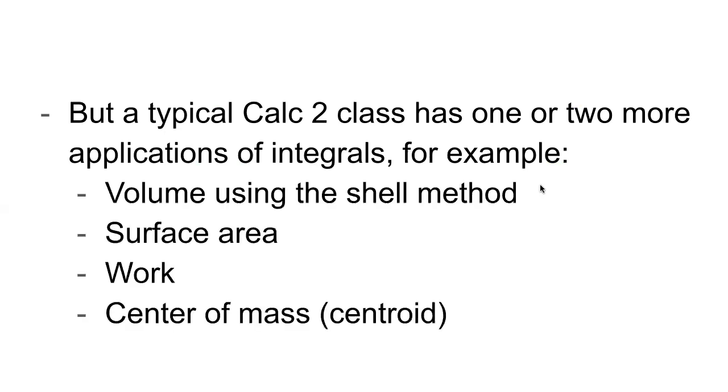So the most common one here is definitely volume using the shell method. So maybe you would have this one, and then you would pair that with, you know, one of these other three.